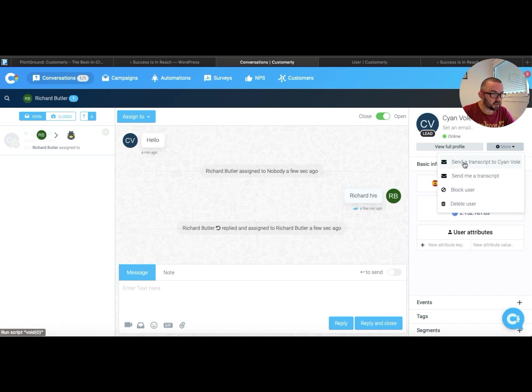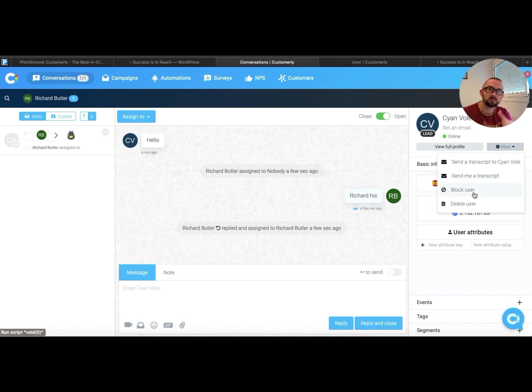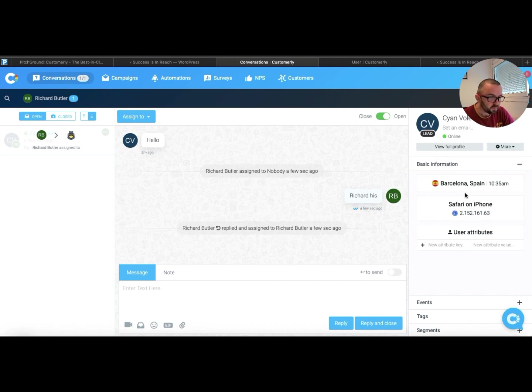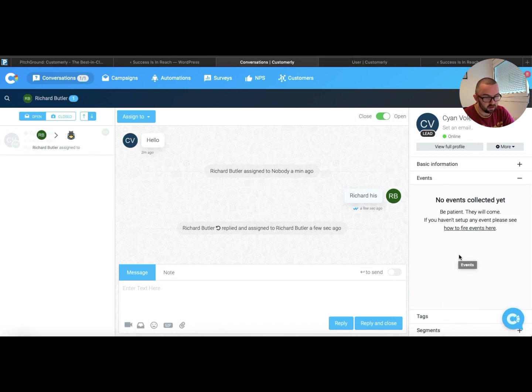I can send a transcription at the end of the conversation. I can send myself a transcription. I can also block the user in case this user is one of those people who just, I should be looking here, one of those people who continually just comes and annoys you and is just spamming you. The user attributes, any events that I want. It says be patient.